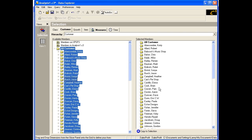Since we have selected members from both the Customer dimension and the Measures dimension, each of those tabs is now bold. Now let's click on the View icon to view the results of our selections in the Views mode.